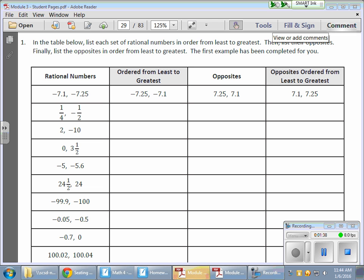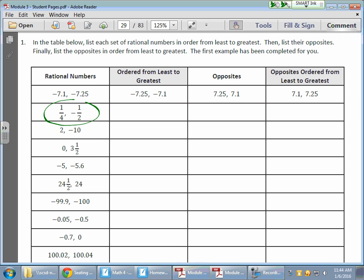We have three jobs. We need to order these two fractions — these rational numbers — from least to greatest. We need to find the opposites, and then we need to order the opposites from least to greatest. So let's start with a number line.